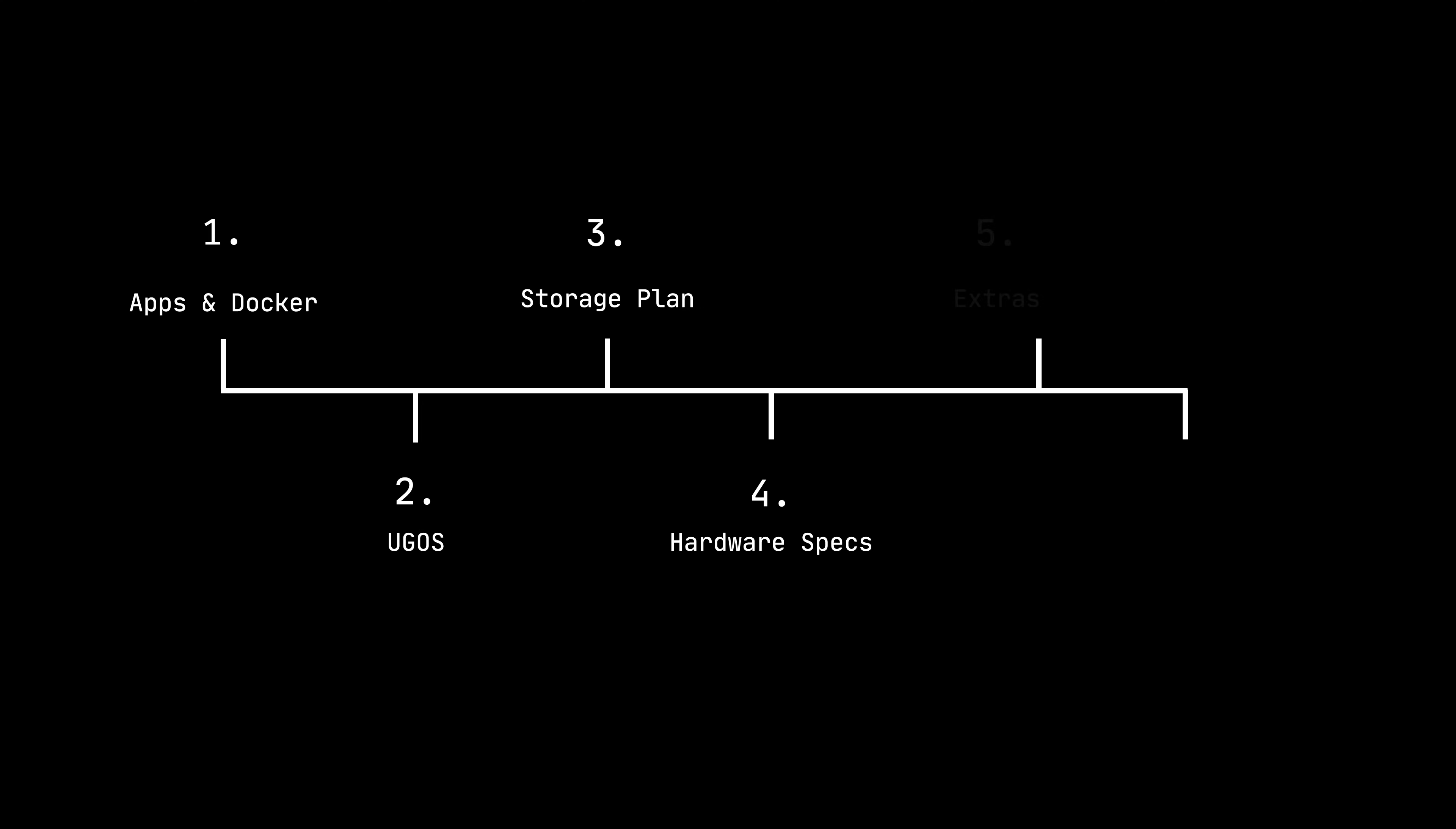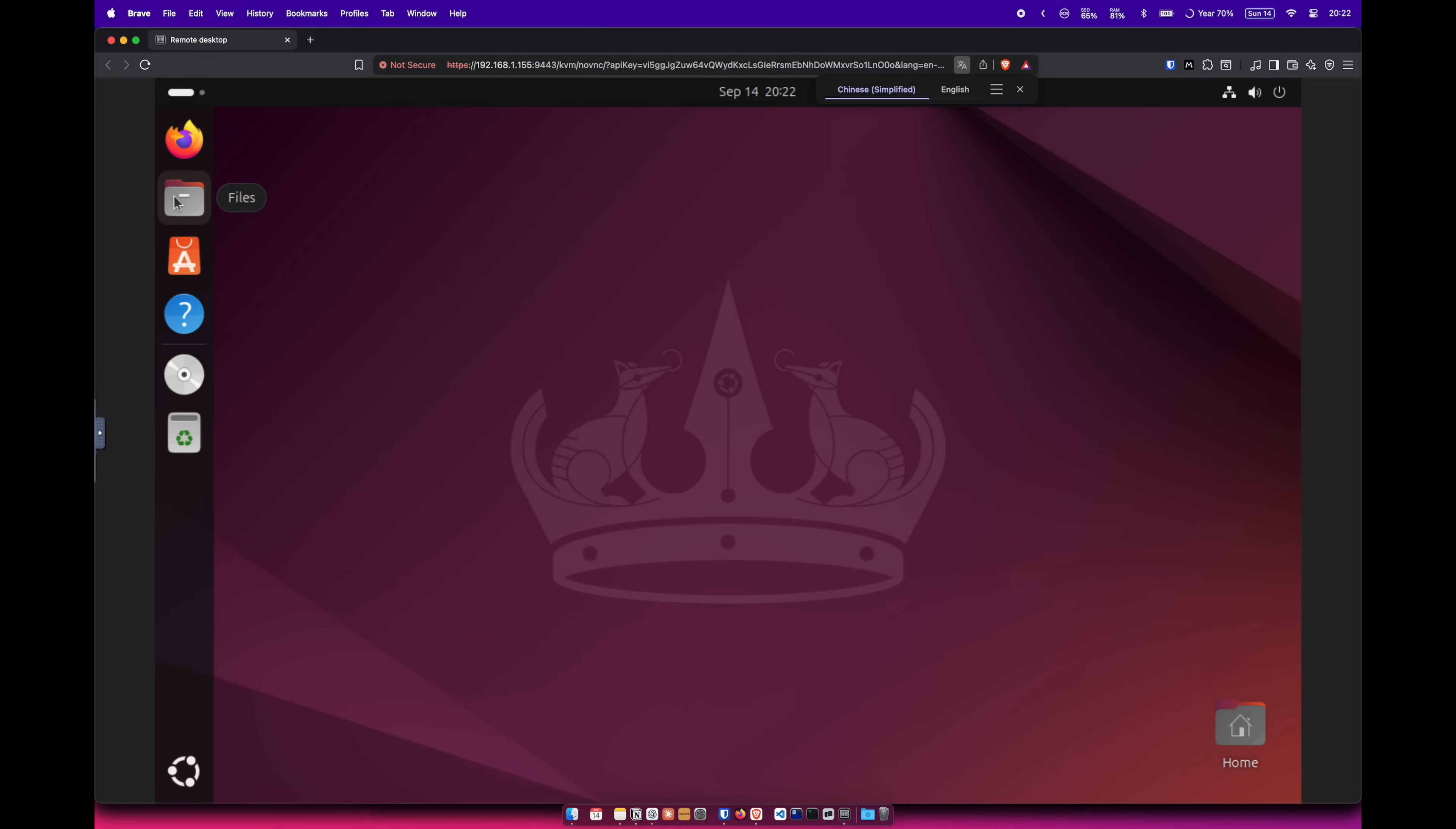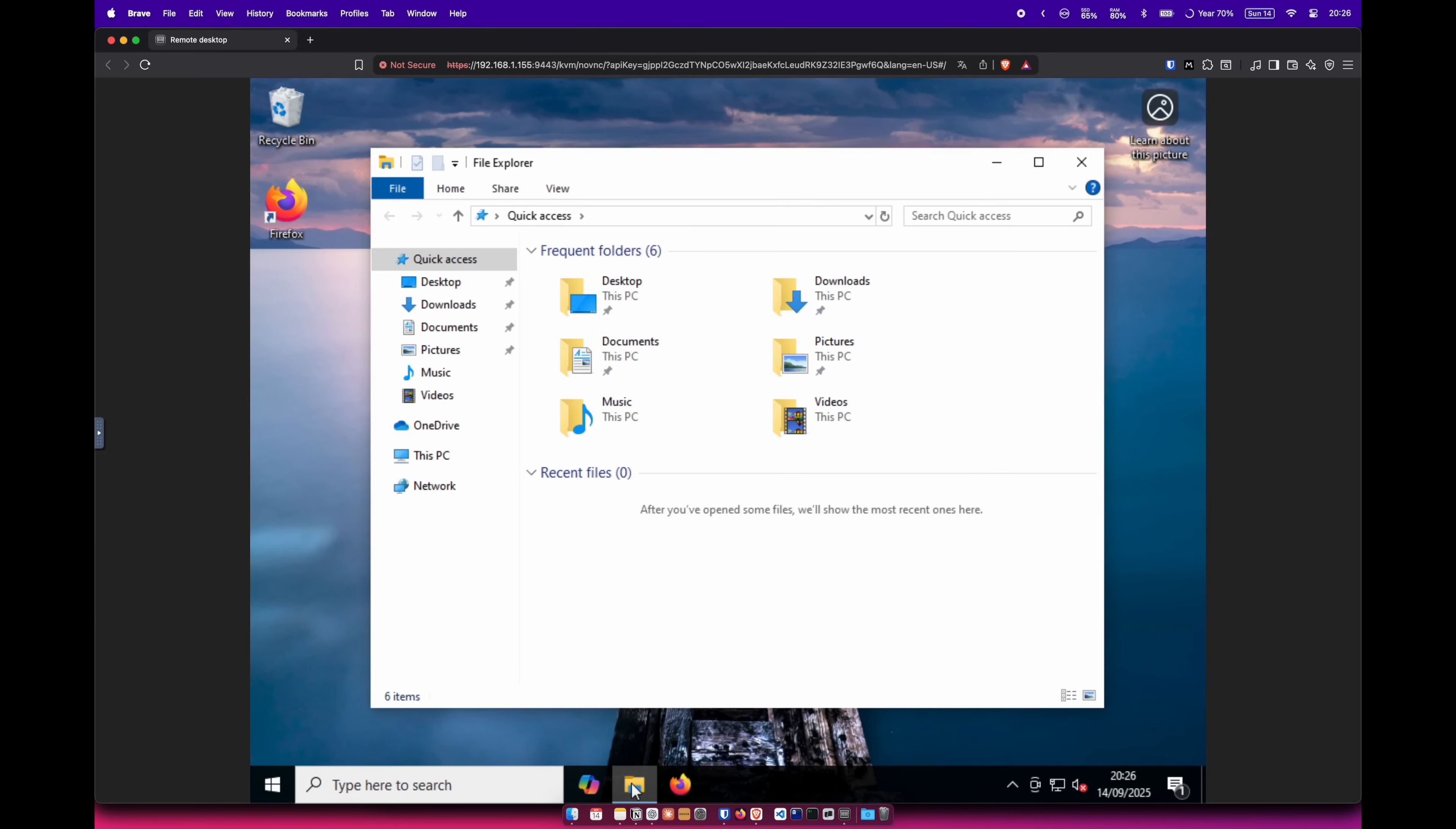Now, what about if you want to run VMs? Well, with its included VM app and its modest eight gigs of RAM and that Intel Pentium chip, I was able to install and run Ubuntu and Windows 10 just to see if it was possible.